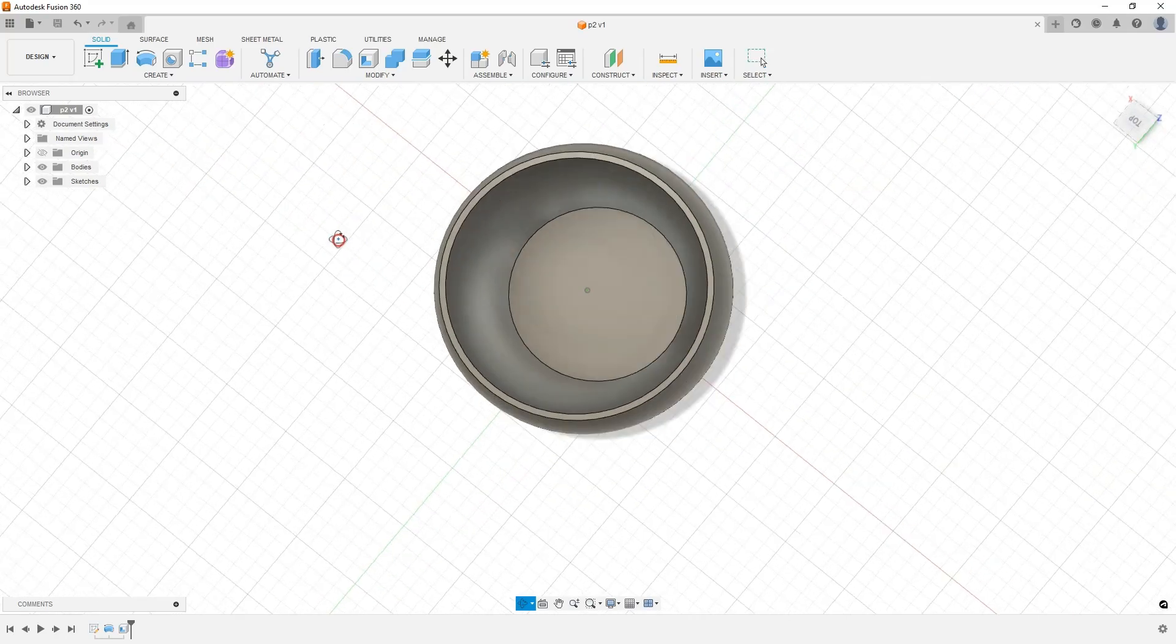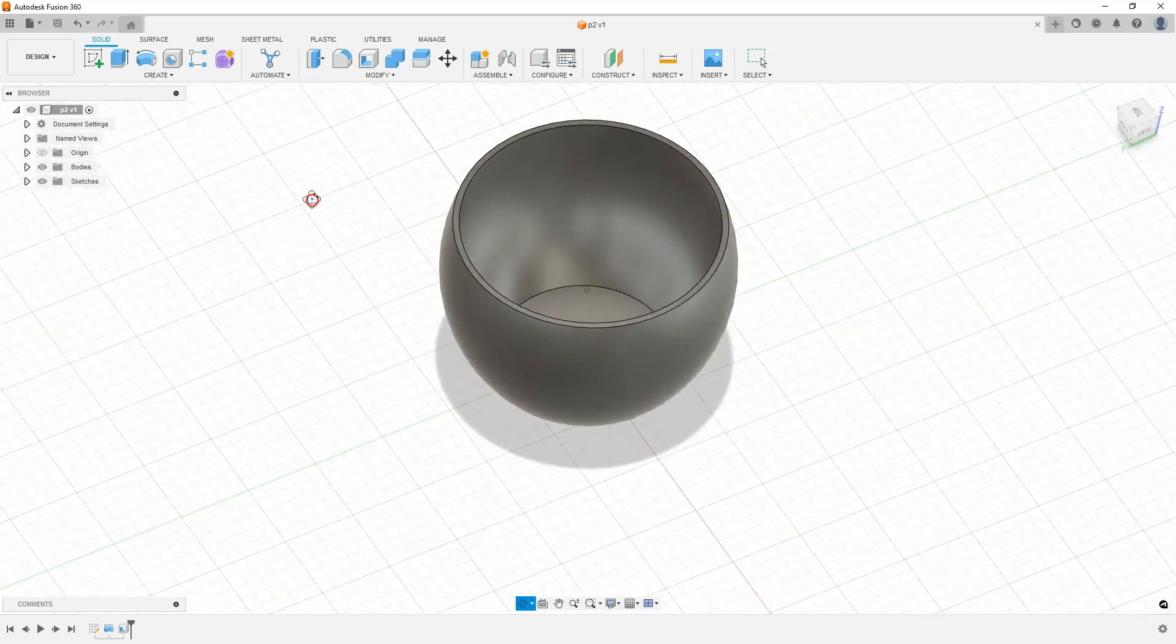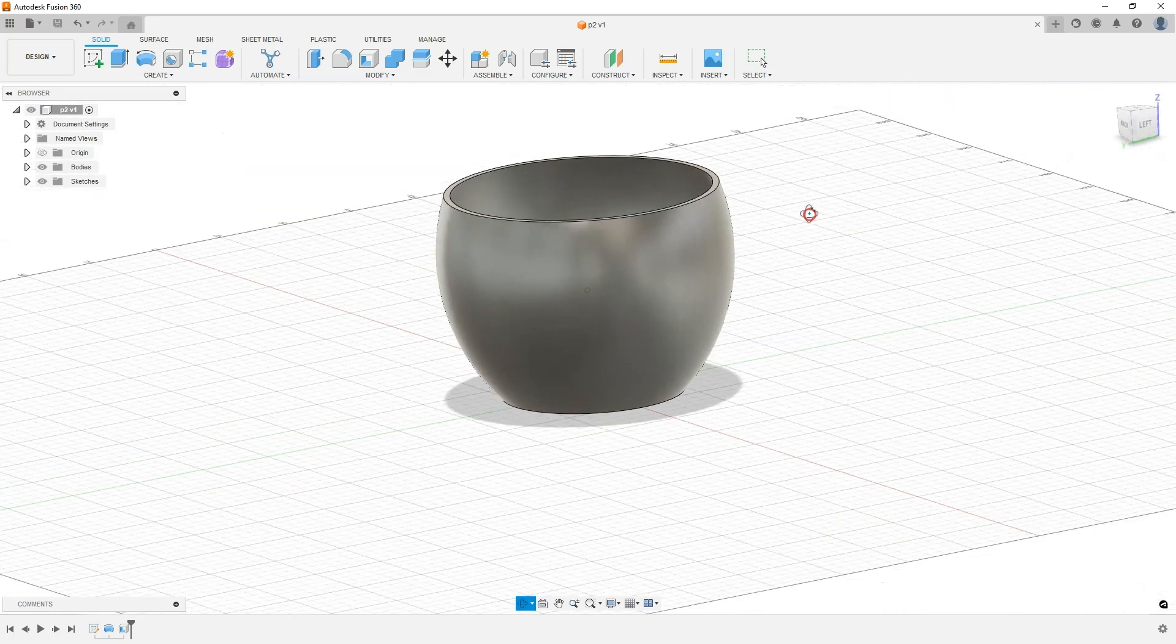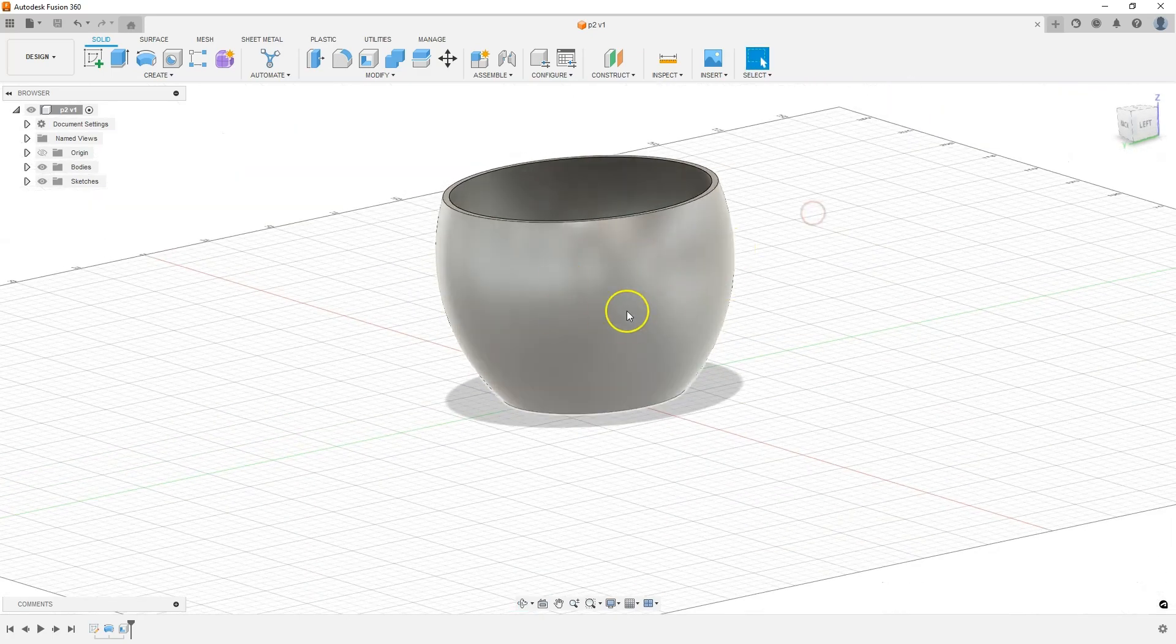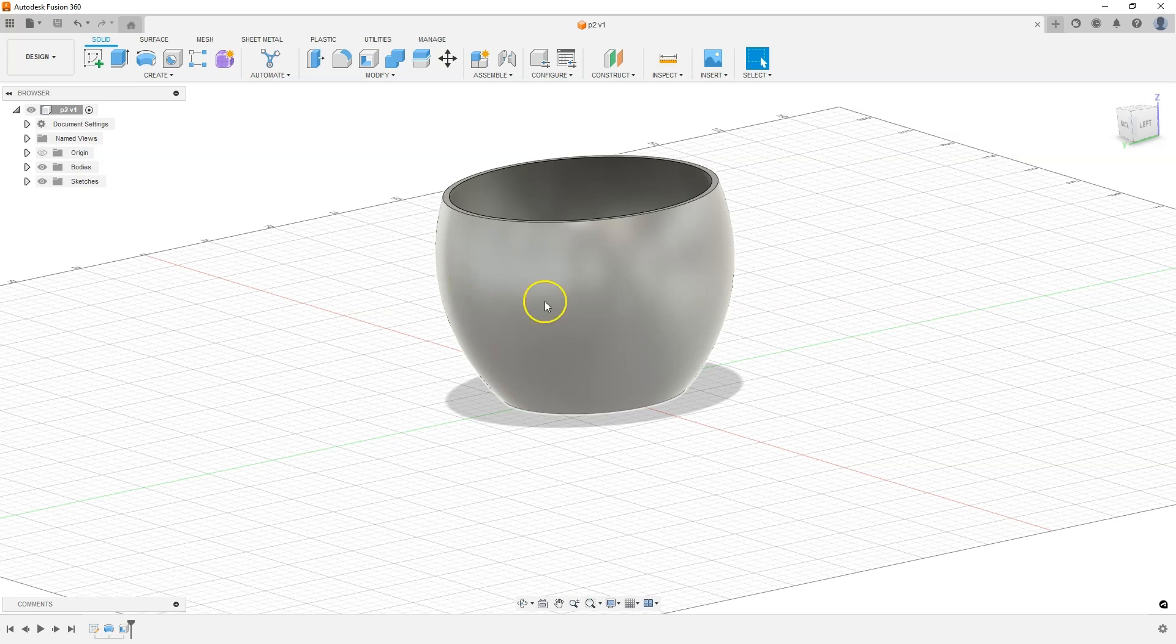In the previous lesson we created this solid. In this lesson I will show you how to project another sketch onto a surface. I'll do it using the example of a text. I will create a text which I will project onto this surface.